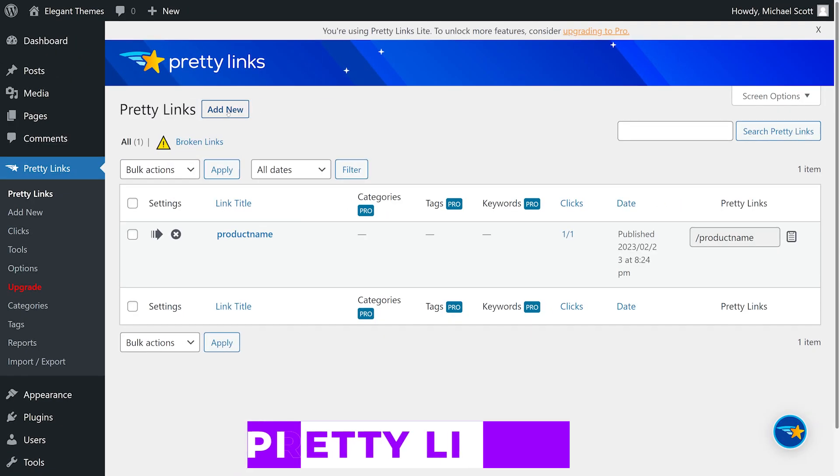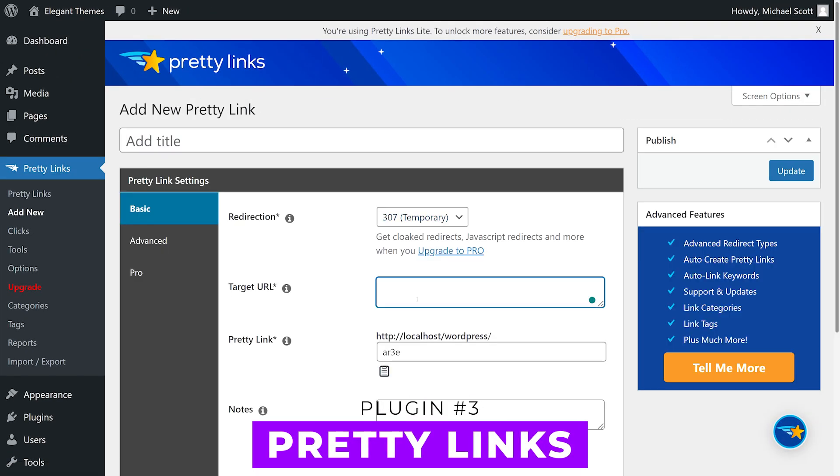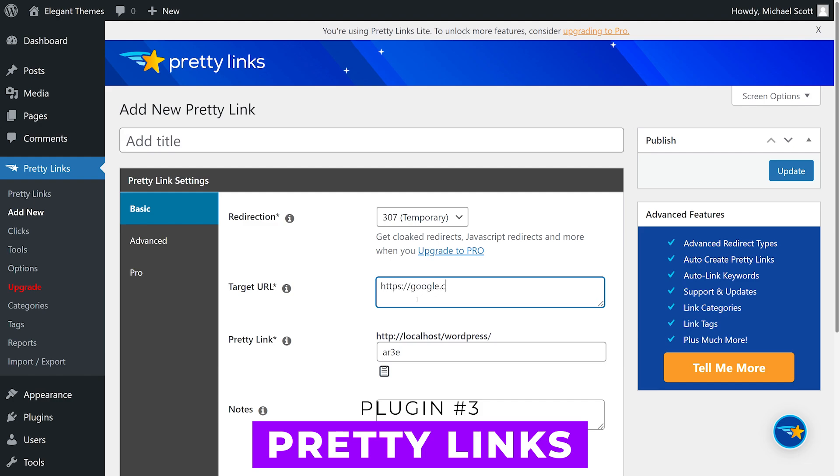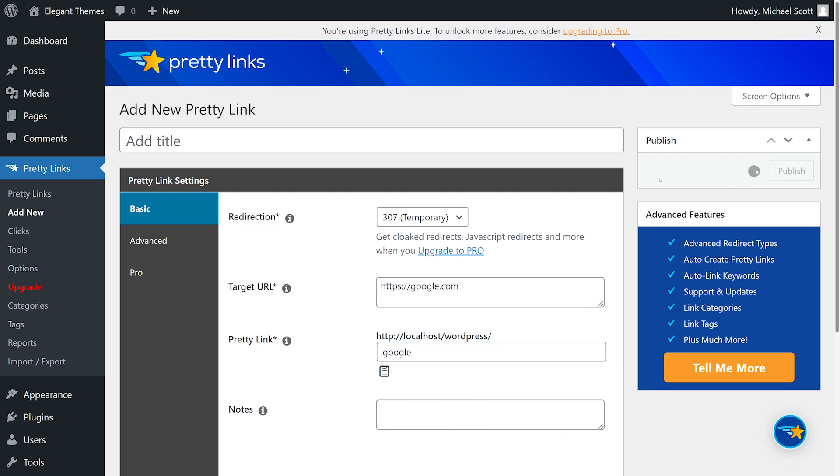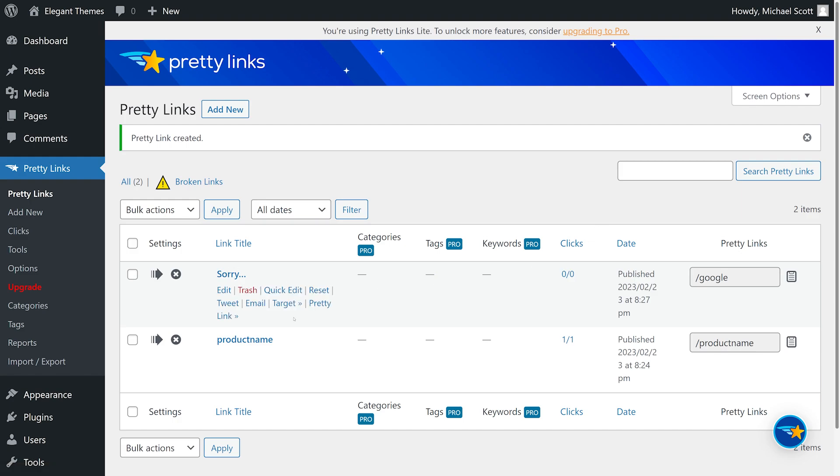Number three, Pretty Links. All links on your website, including affiliate links, can be hidden and tracked using this freemium plugin. It switches out affiliate links with ones that feature your domain name to make your link look cleaner and more trustworthy.